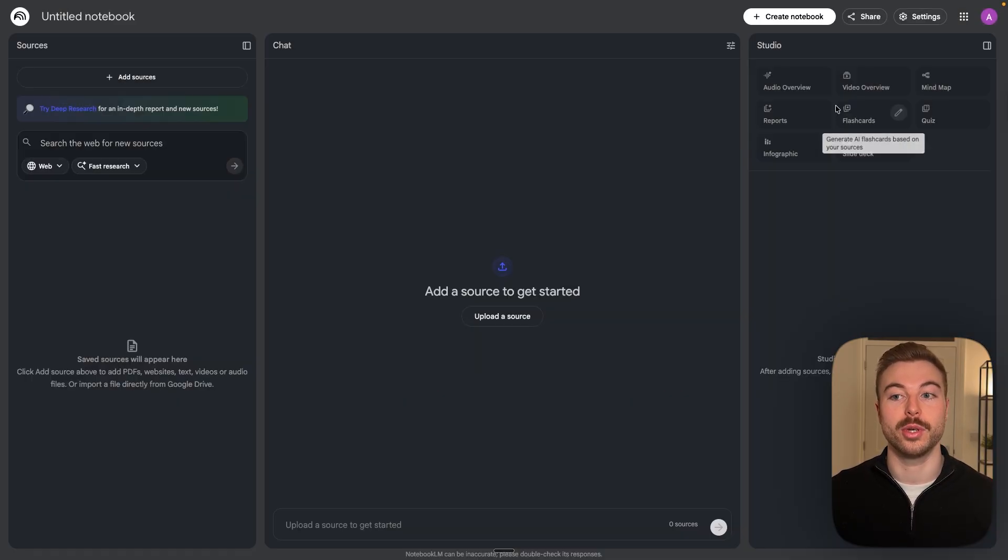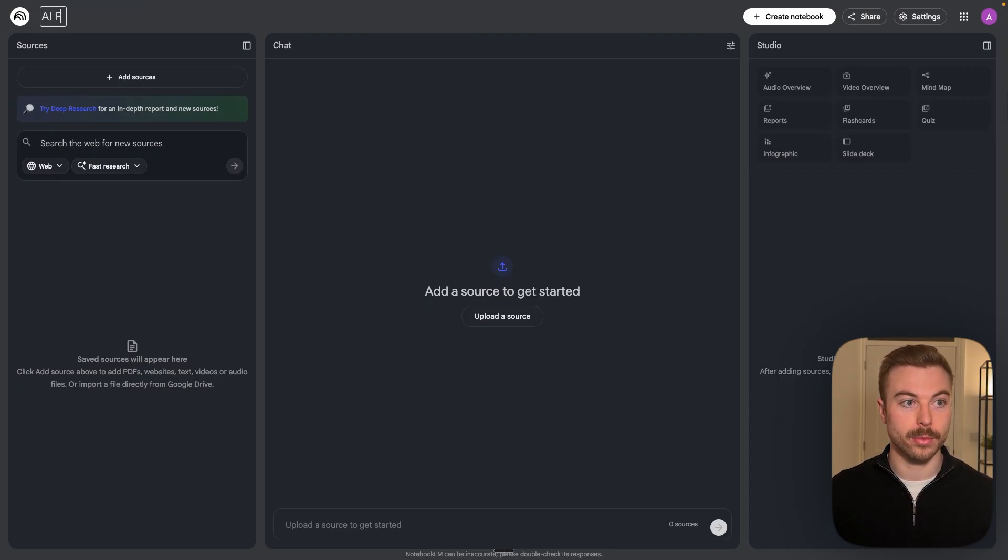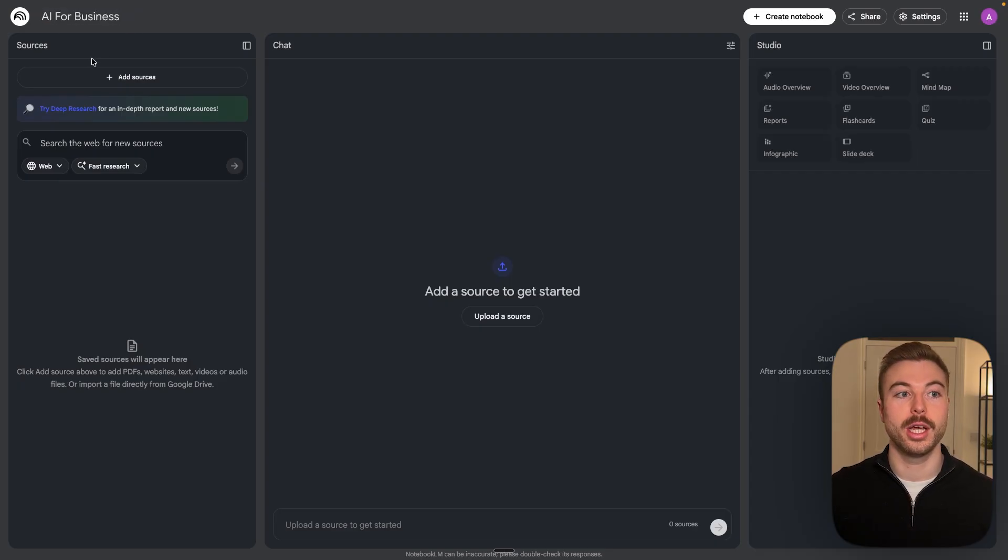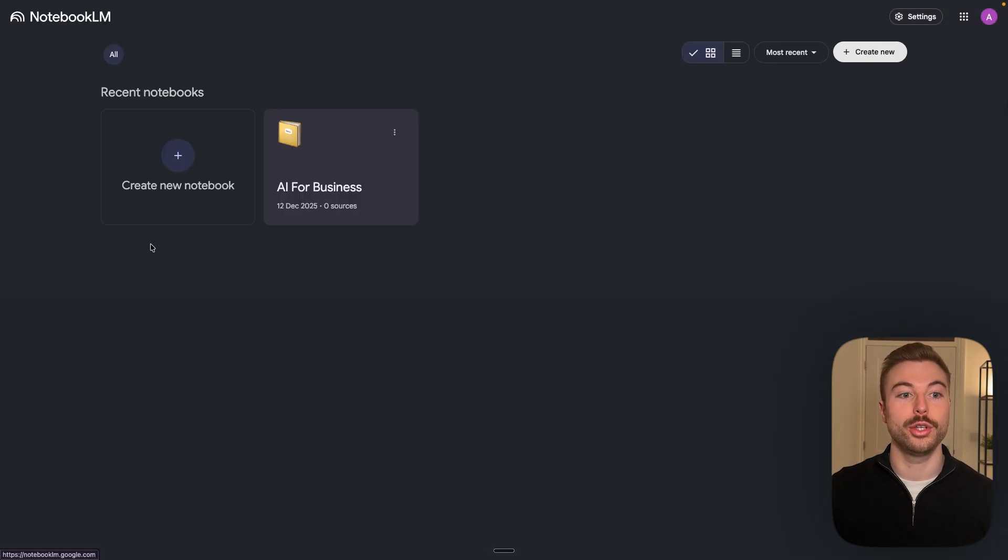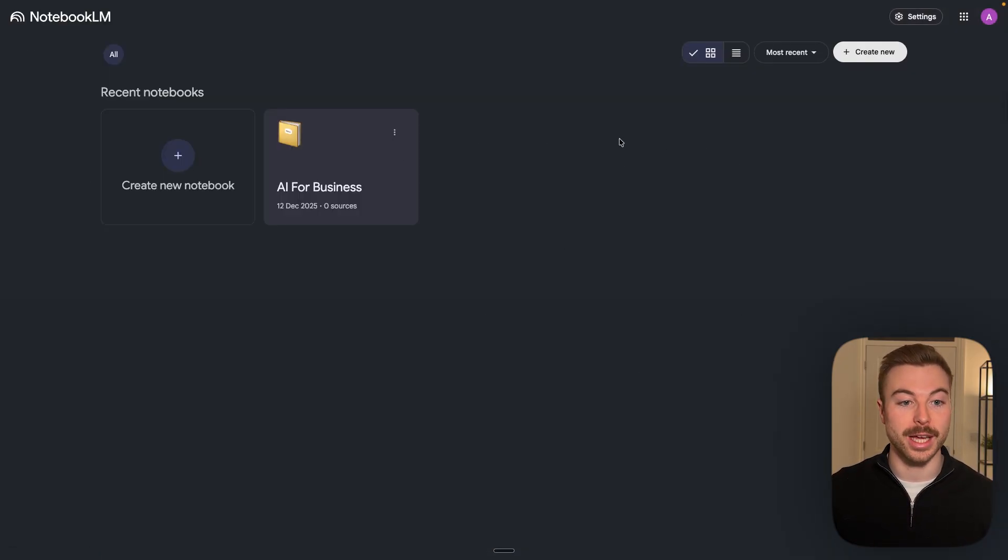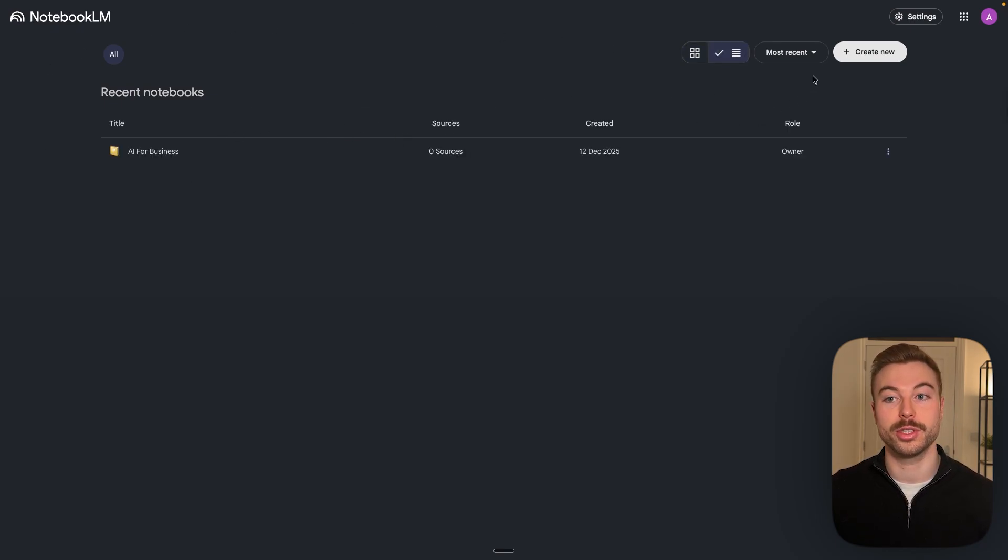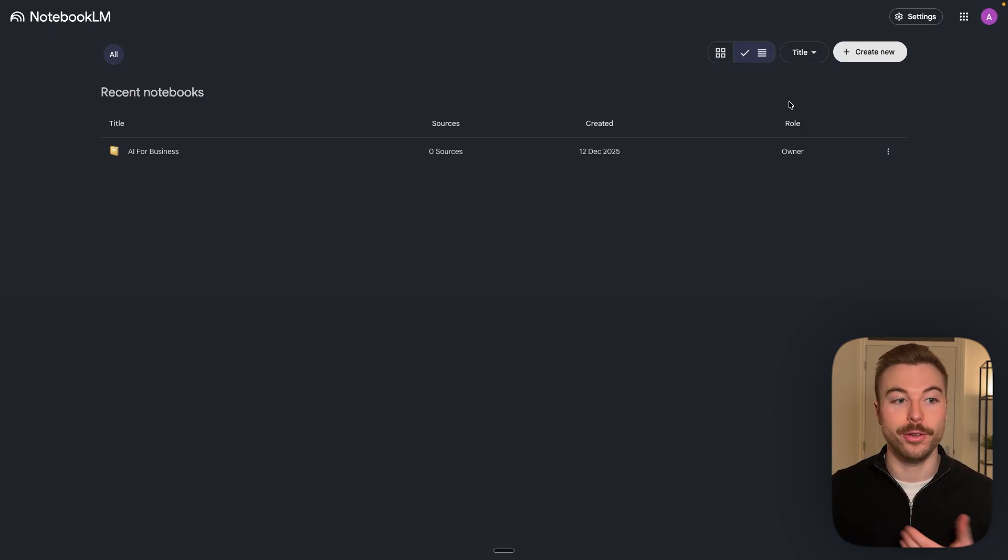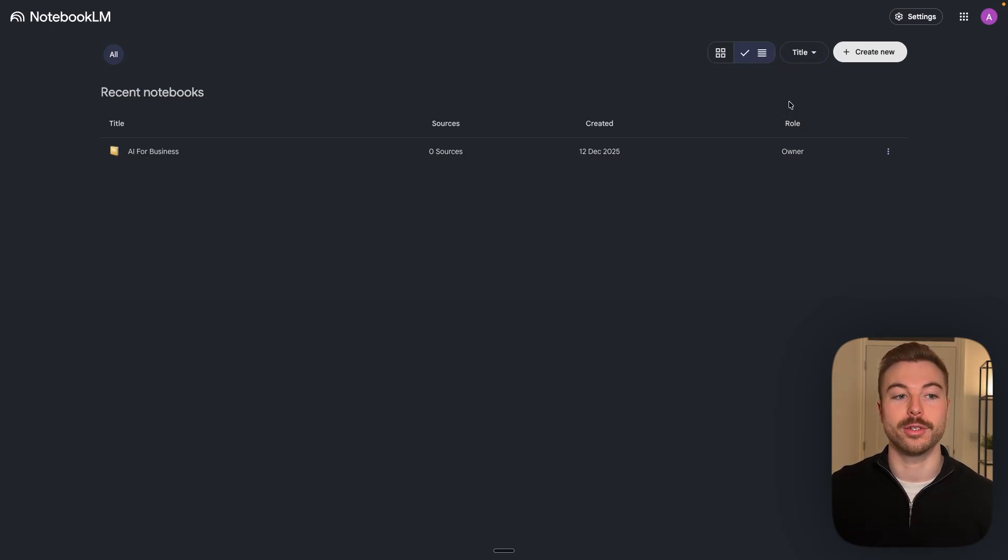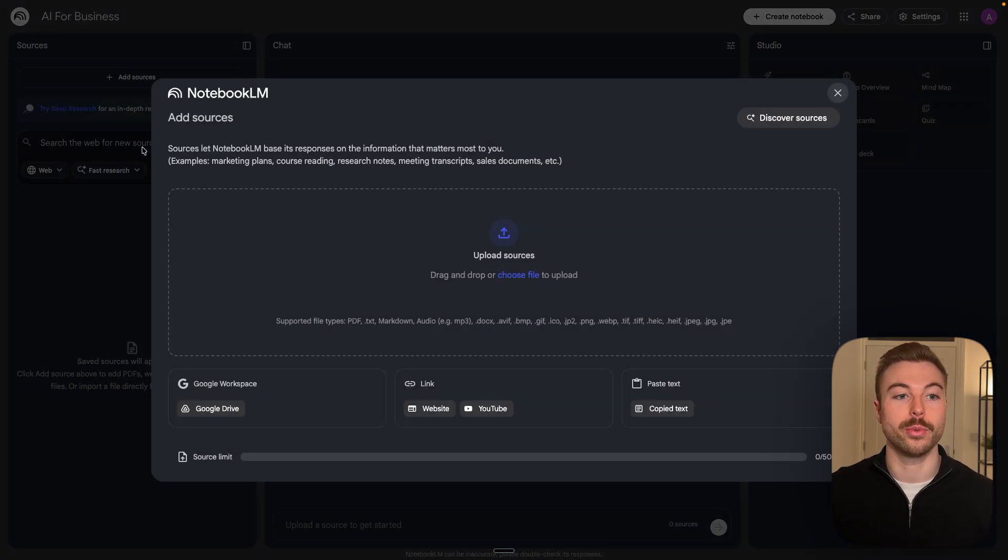Instead we're going to close this down, come up to the top and just call it AI for business. Now what we're able to do as well is have it all stored in here. You can come back to the notebooks and as you can see we've got R1 added in here, or you can change it to the list view to find R1s nice and easy. You can also change it based on title if you've got multiple different ones in there.